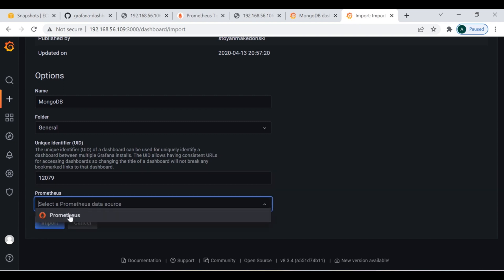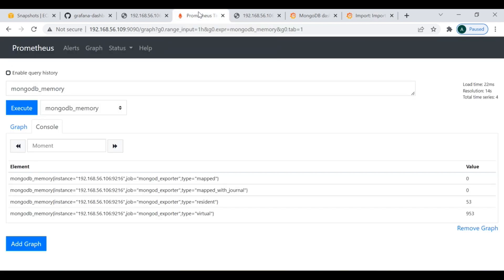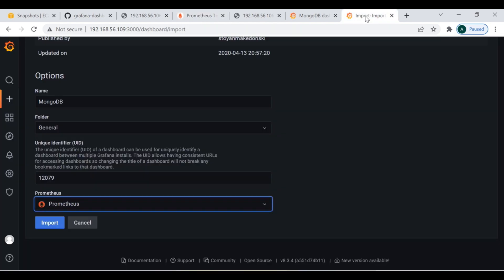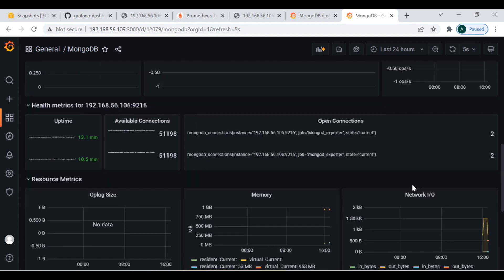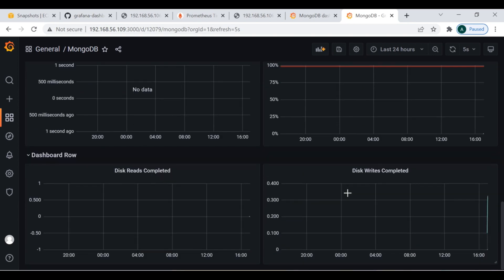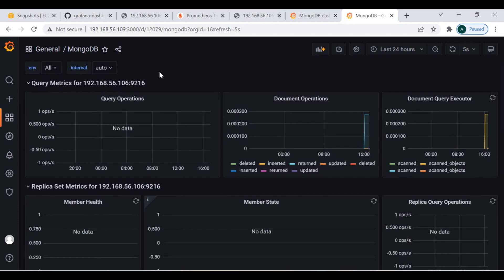One important thing: select Prometheus as the data source. What we've done is install the MongoDB exporter, integrate it with the Prometheus server, run queries from Prometheus, and now we're creating a dashboard for better visualization. The data is being fetched from Prometheus, so select Prometheus as the data source and click Import. You can already see details like document operations, document query executor, and uptime showing 13.1 minutes. There are various other dashboards available that you can choose according to your preference.